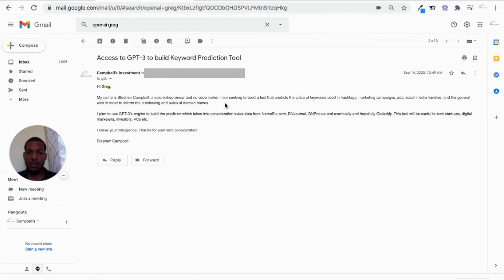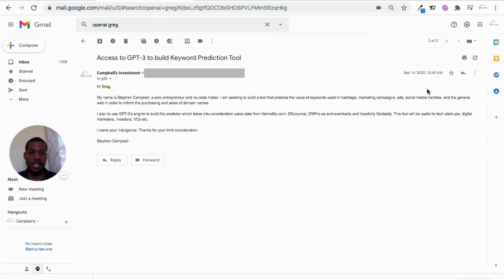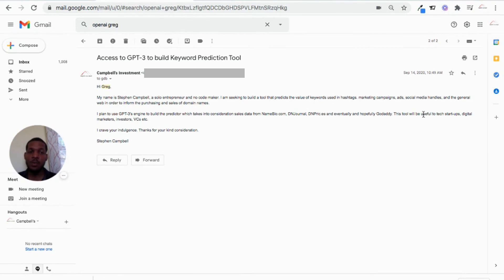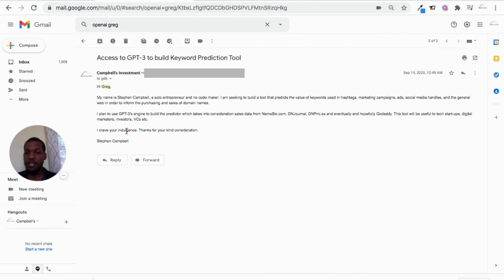I am seeking to build a tool that predicts the value of keywords used in hashtags, marketing campaigns, ads, social media handles, and the general web in order to inform the purchasing and sales of domain names. I plan to use GPT-3's engine to build the predictor which takes into consideration sales data from NameBio, DN Journal, DN Prices, and eventually, hopefully GoDaddy. This tool will be useful to tech startups, digital marketers, investors, VCs, et cetera. I crave your indulgence. Thanks for your kind consideration.